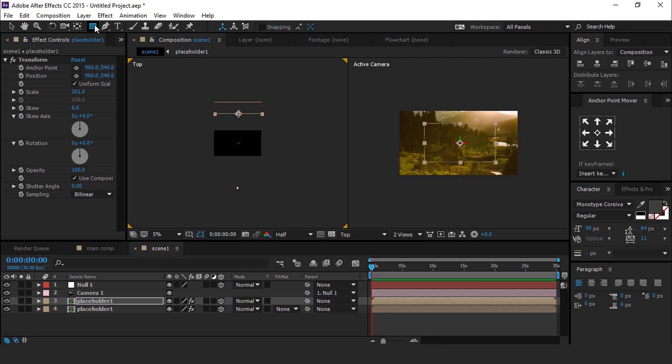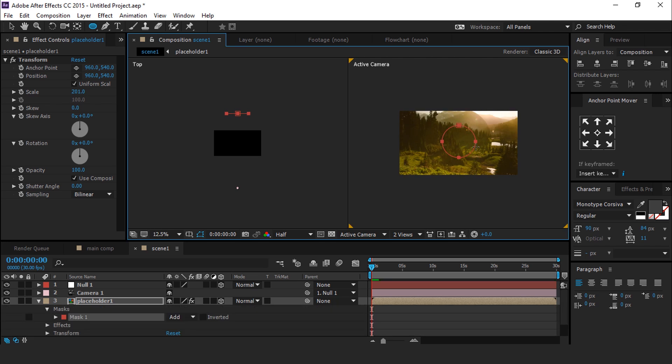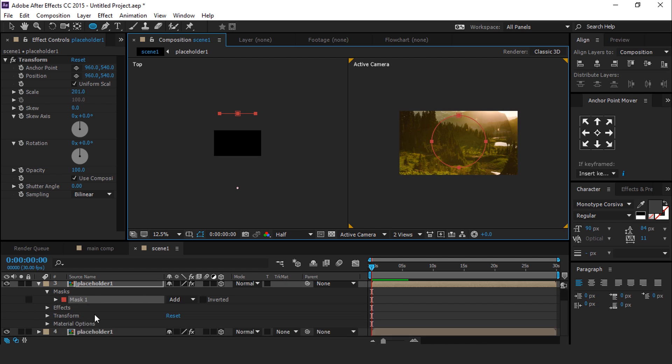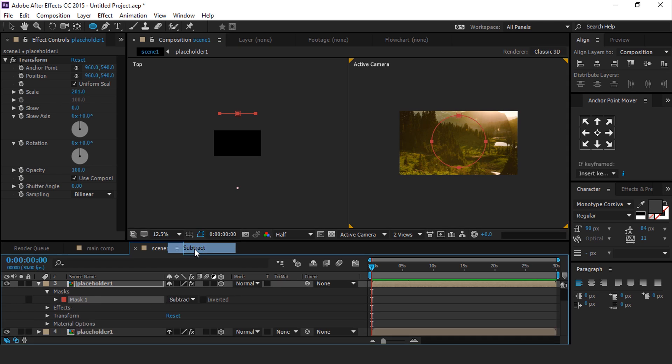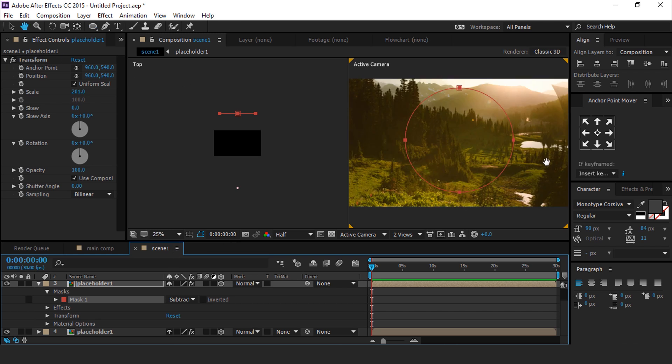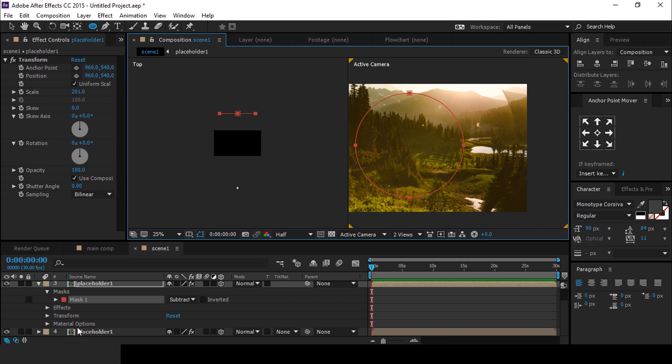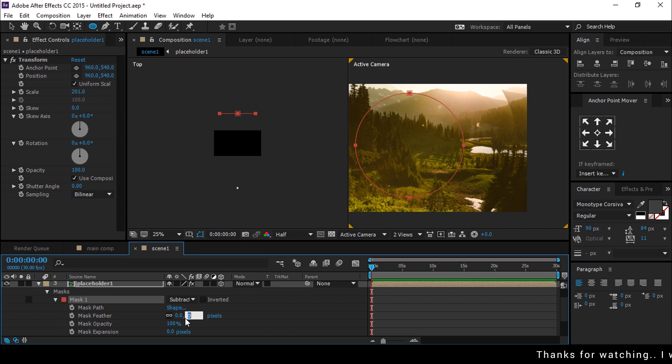Now select Ellipse tool and create an ellipse like this. Go to Mask 1 and add Subtract. Here you can see the edge of our circle. So open Mask 1 and change Mask Feather to 50%.